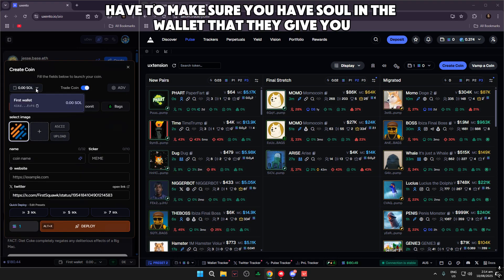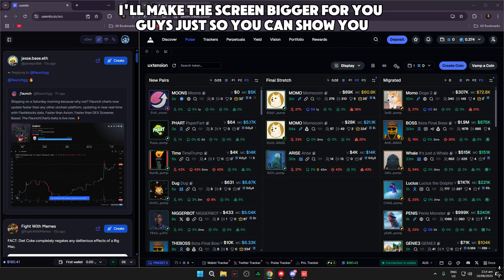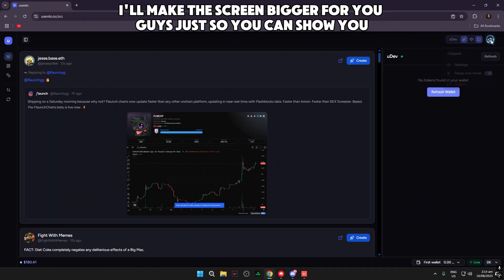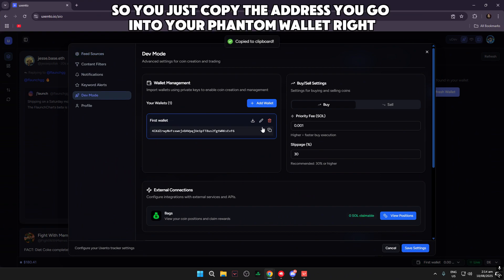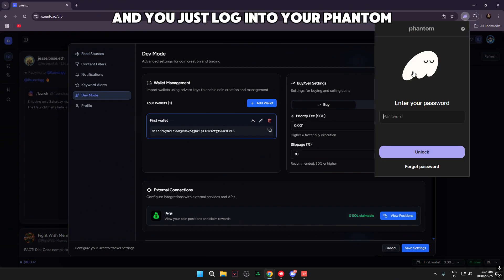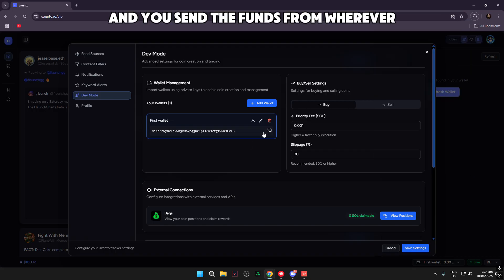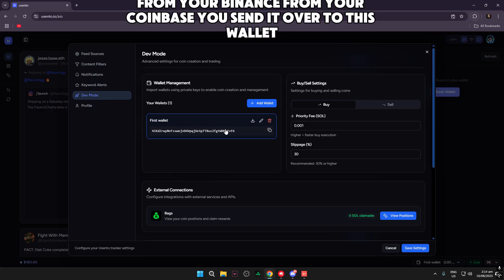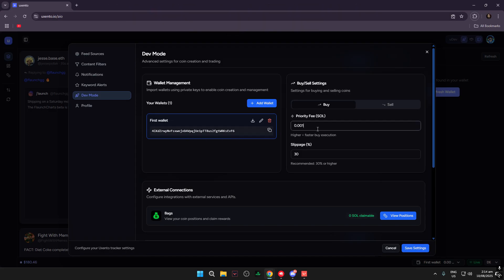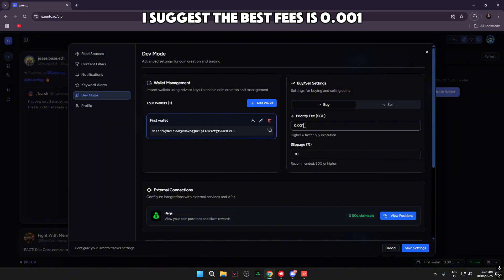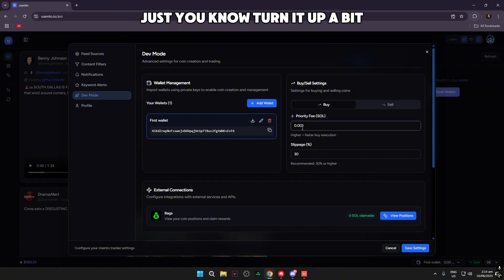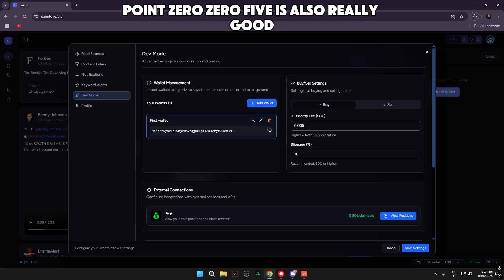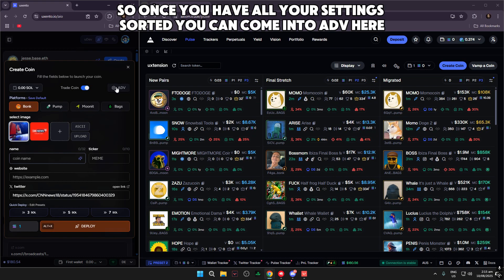You're going to need to make sure you have SOL in the wallet they give you. Head into Settings and come down to Dev Mode — there's the wallet. Copy the address, go into your Phantom wallet, and send the funds from wherever — your Binance, your Coinbase — send it over to this wallet and it'll be displayed. For fees, I suggest 0.001, but if you want your coin to show up quicker, 0.005 is also really good.